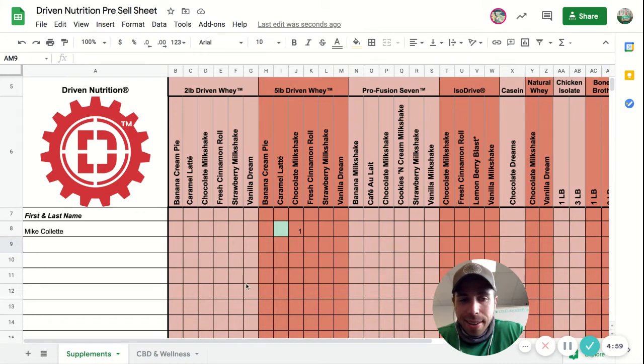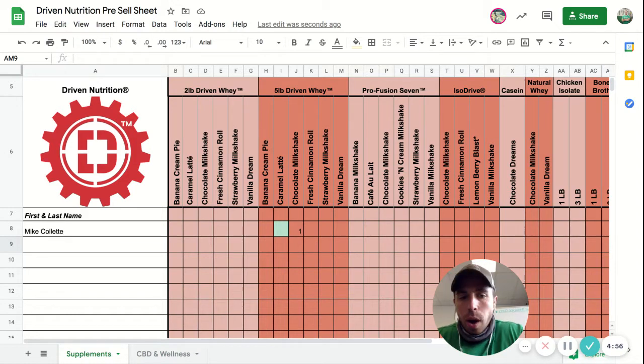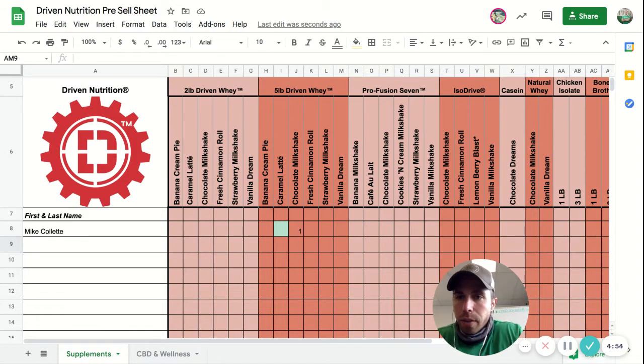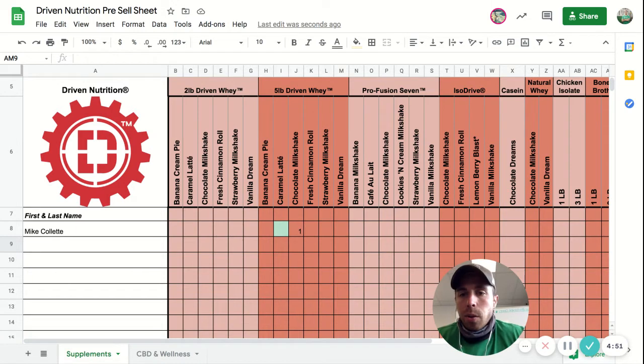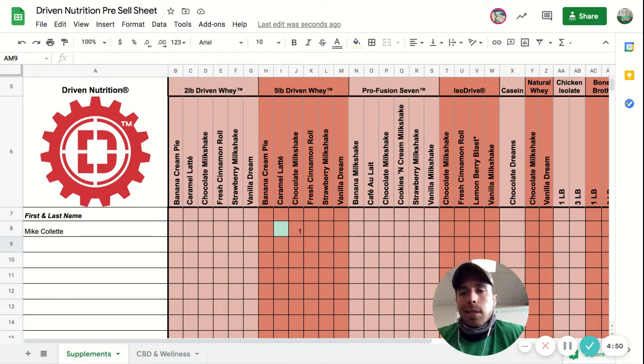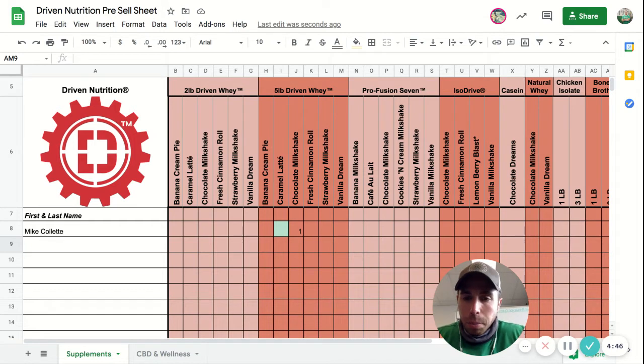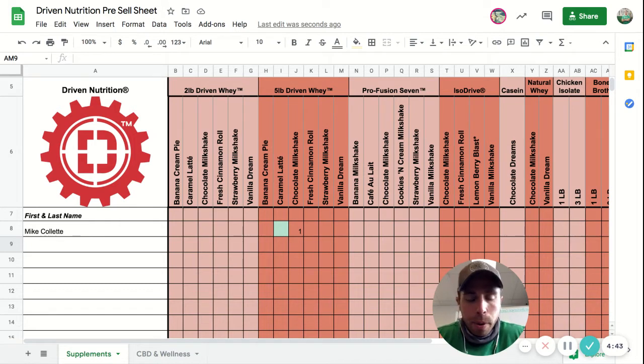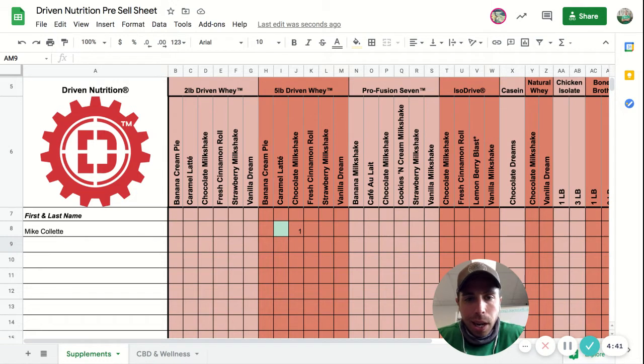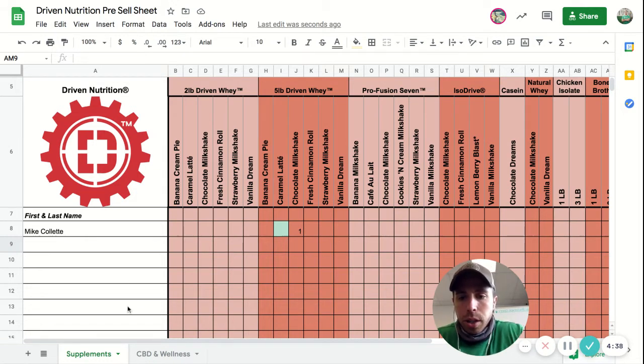Hey everyone, what's going on? Just wanted to make this video to walk you through the pre-order form for our Driven Nutrition supplements. We've been working with Driven Nutrition for the last three to four years and they have amazing products from their whey protein to their post-workout, and they also sell a line of CBD products.